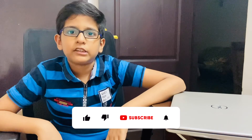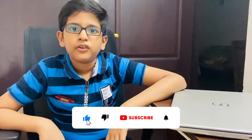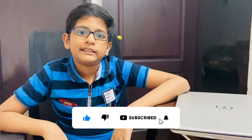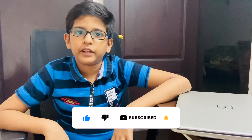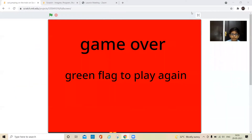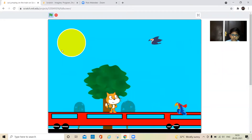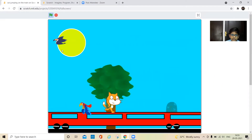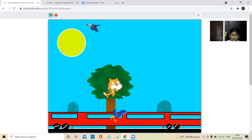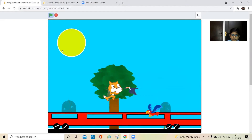Hello everyone, welcome back to my channel! Today we are going to make a cat jumping on the train game. Don't forget to subscribe and click the bell icon. The cat will be on the train and we use the space bar to jump — it should not touch the birds flying by. When it touches a bird, it will show game over.